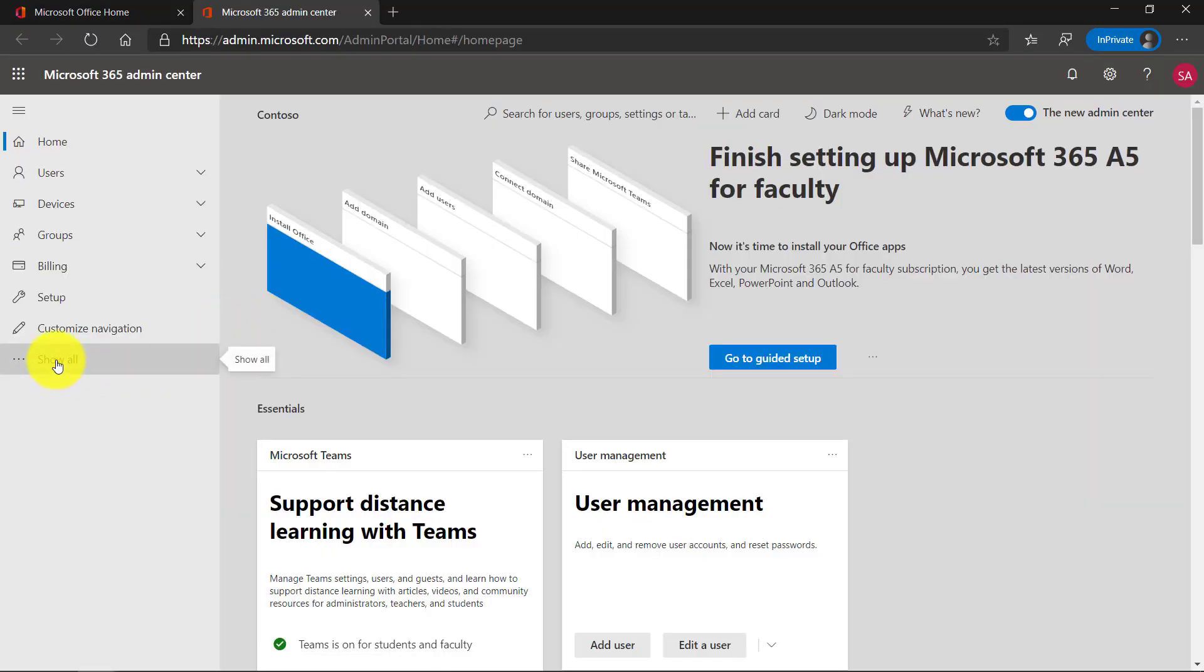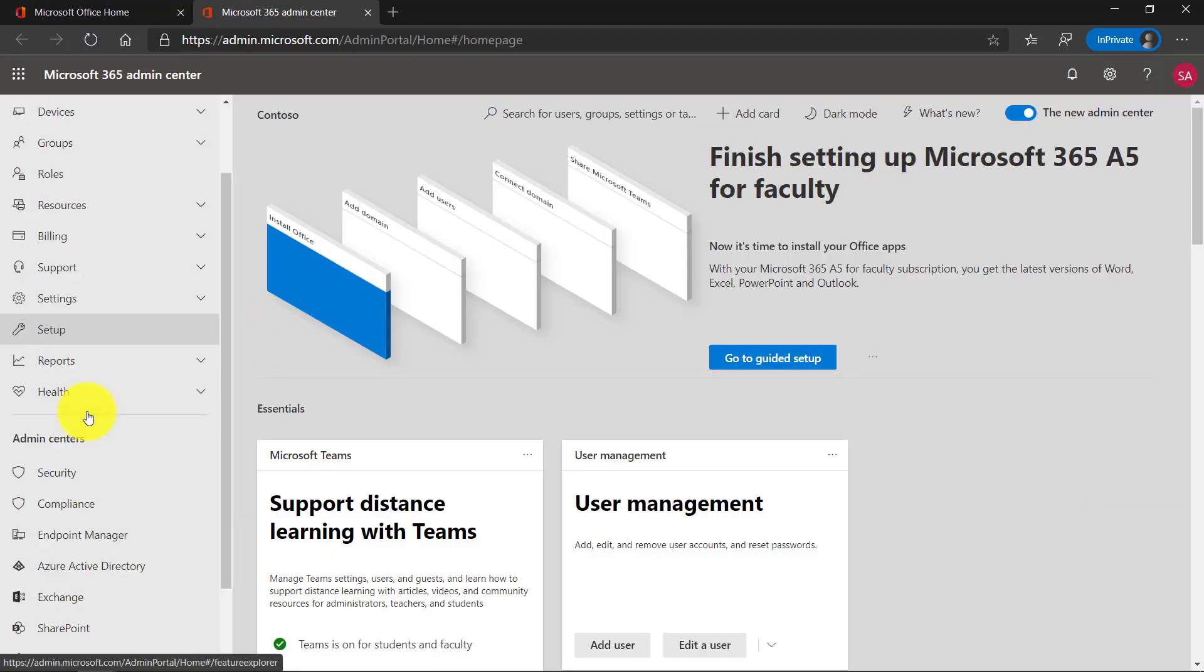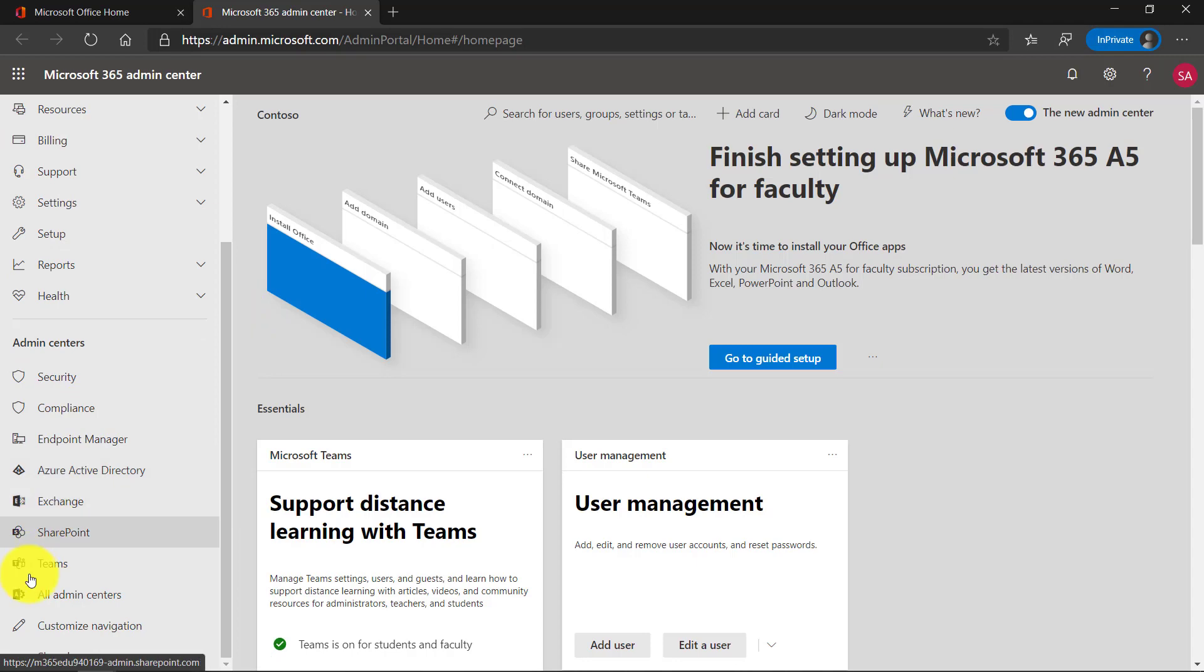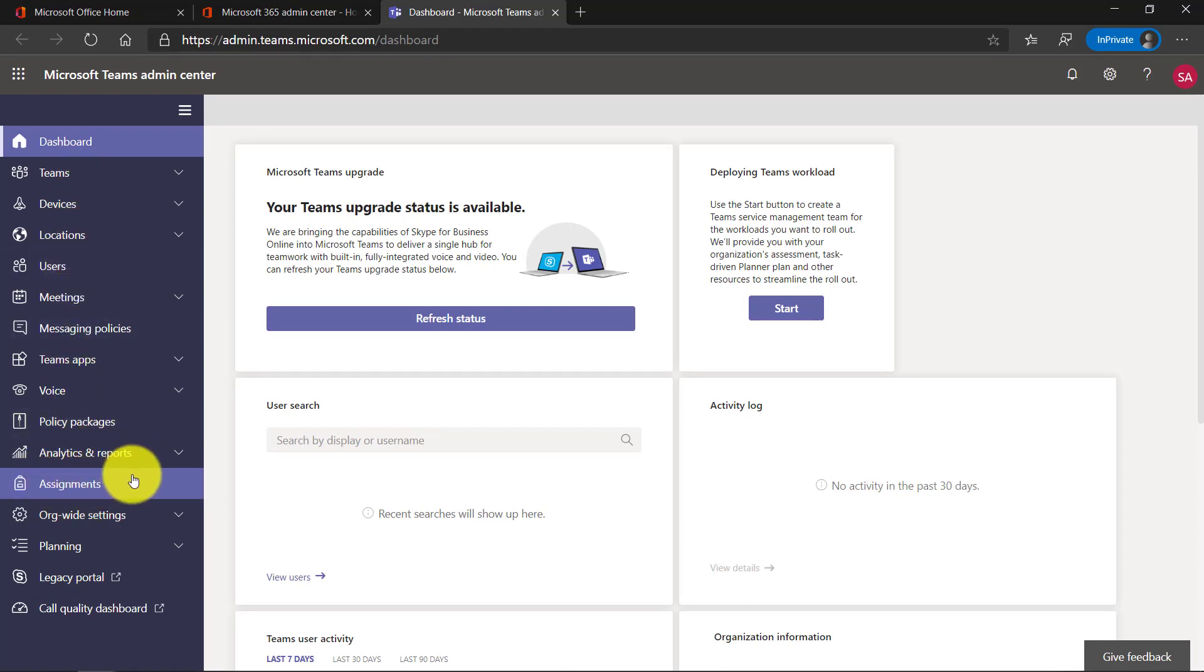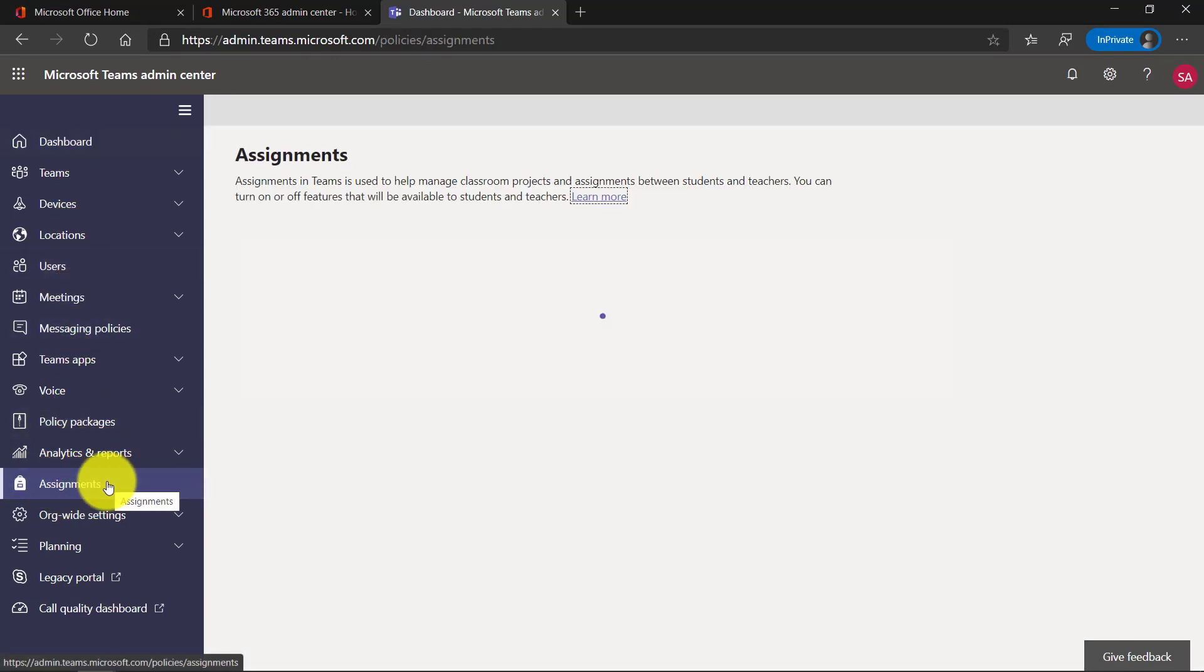Now click show all and scroll down and you'll see the teams IT admin settings page. I'm going to click this. Now these are all the different teams admin controls. I'm going to go and click assignments right here.